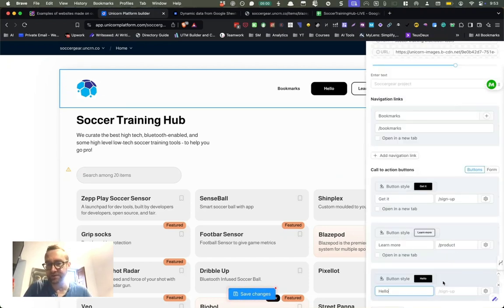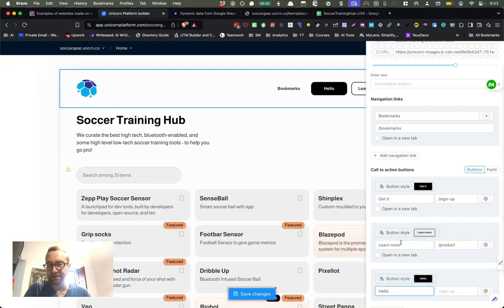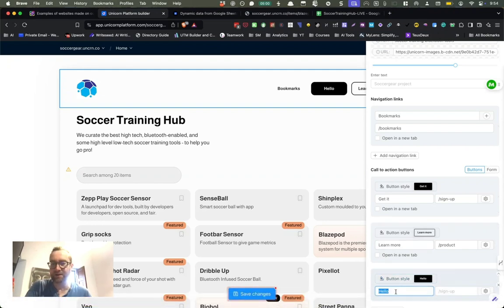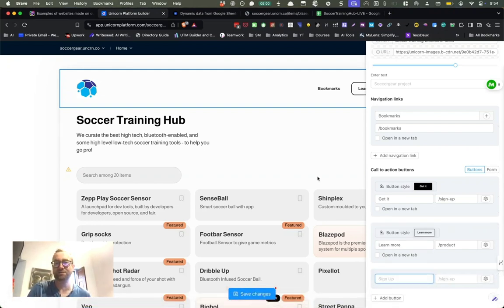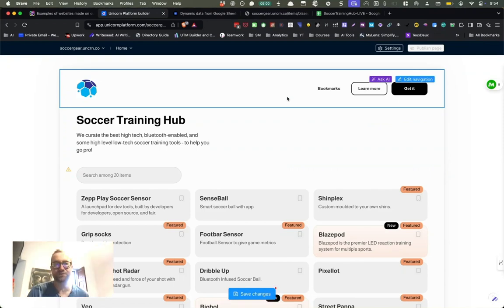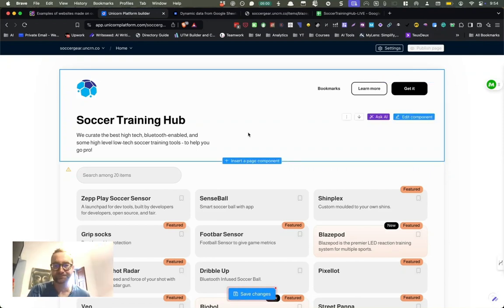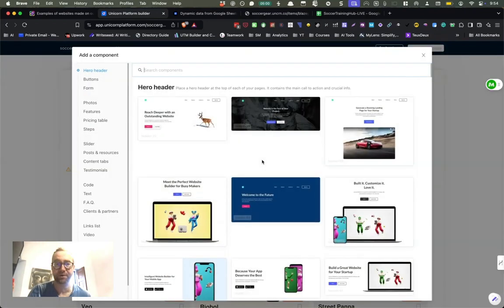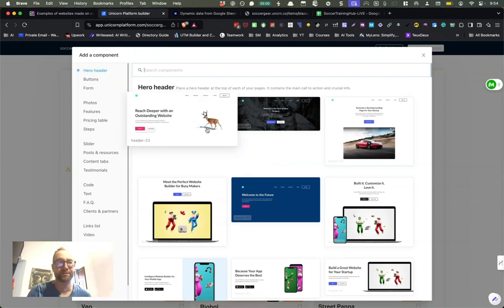And then instantly it shows you what you've got. So these are all component-based and let me just show you these components is what I really love about Unicorn Platform. Here you can add a component and you can search for the components and they're all ordered here. I'll just show you a few of them so you can see.